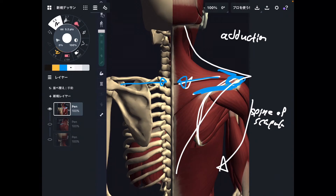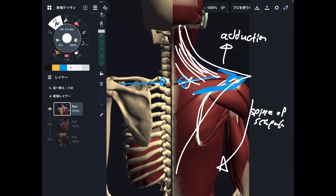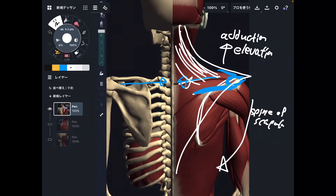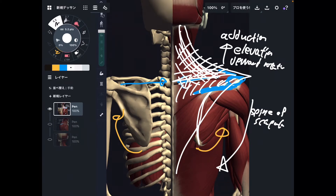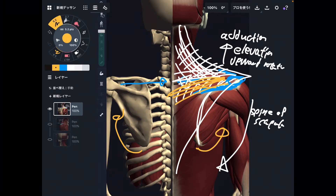You can divide the upper fiber — this fiber can do elevation plus upward rotation. Upward rotation means you rotate the scapula outward. This is the function of the upper fiber, and it can also do adduction. The middle fiber function is, of course, adduction — because of the horizontal orientation of the middle fiber. When this muscle contracts, it does scapular adduction.